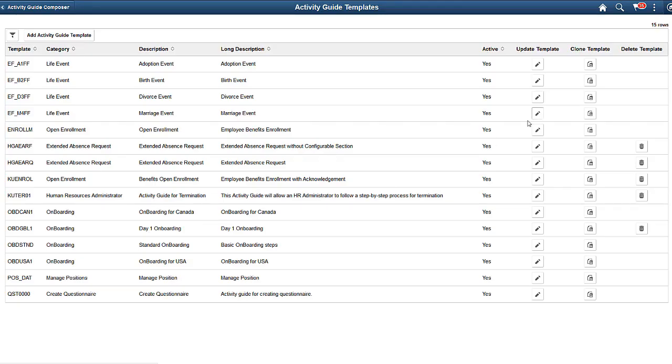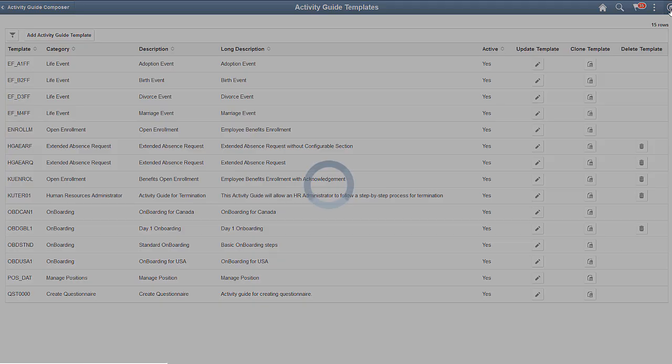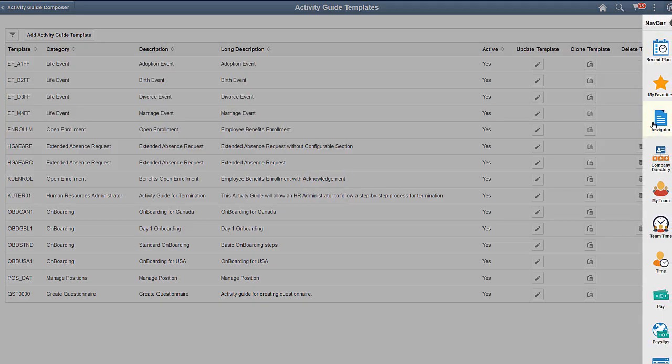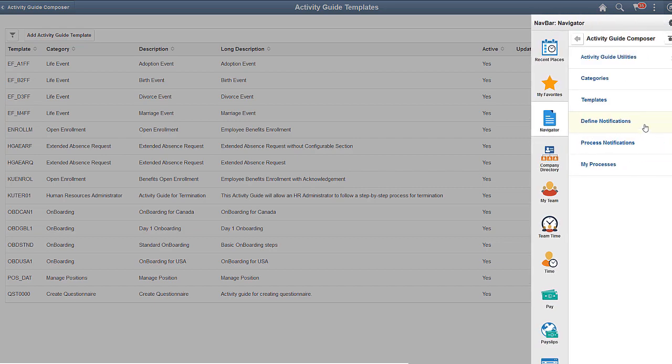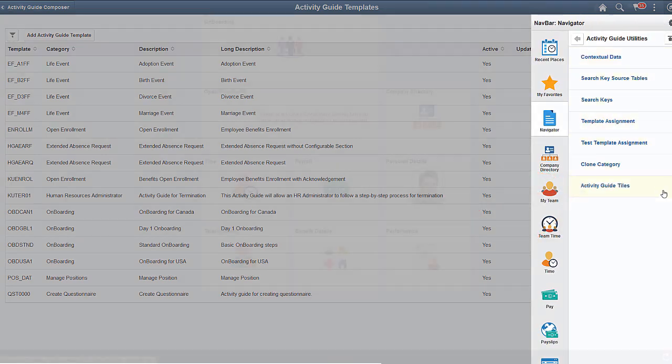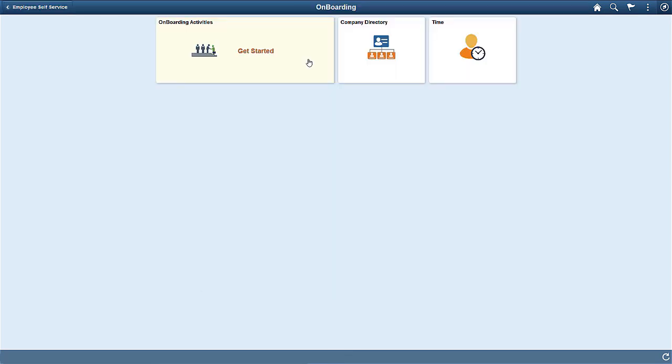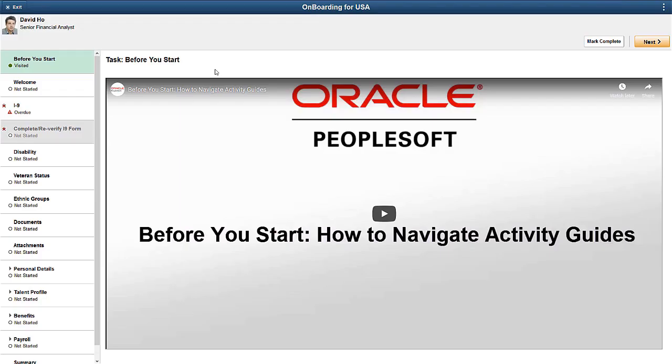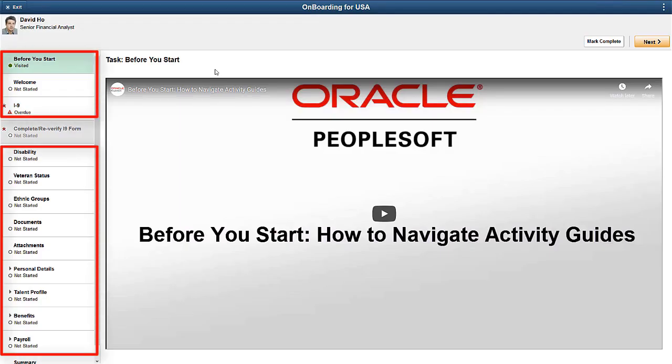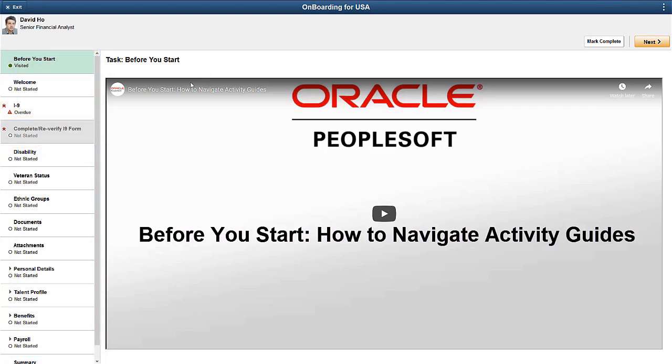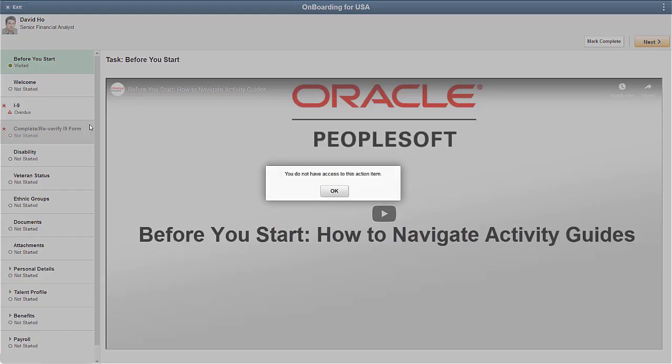You can also create tiles for assignees for easy access to an Activity Guide type. When you initiate an Activity Guide, the steps you are assigned to complete appear as available in the left navigation. However, those steps that are assigned to another person are unavailable.